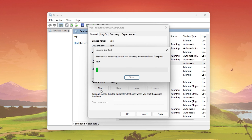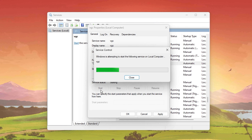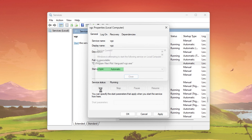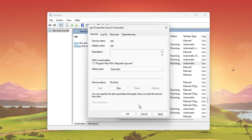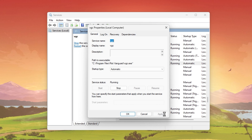Next, under Service Status, click on Start. This will start the Riot Vanguard process and will, in most cases, fix the Riot Vanguard crashed error you are getting.